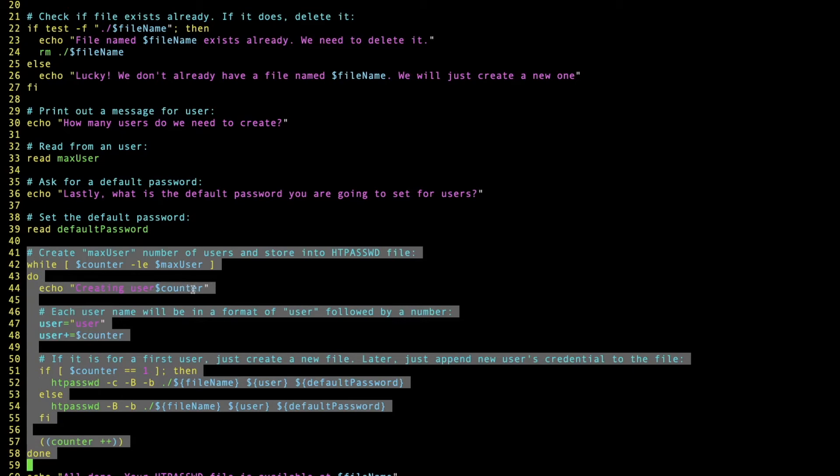First thing is to print out a message: user1, this is for user1, etc. And we're going to concatenate the string 'user' with the number. For example, user1, user2, etc.